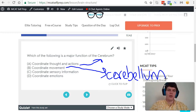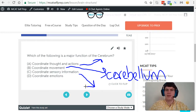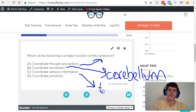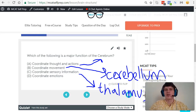Answer choice C, coordinate sensory information. Whenever you see anything that has to do with sensory information being coordinated, combined, filtered, or anything like that, I want you to immediately think of the thalamus. The thalamus is the sensory control tower of the brain — it coordinates all that sensory information.